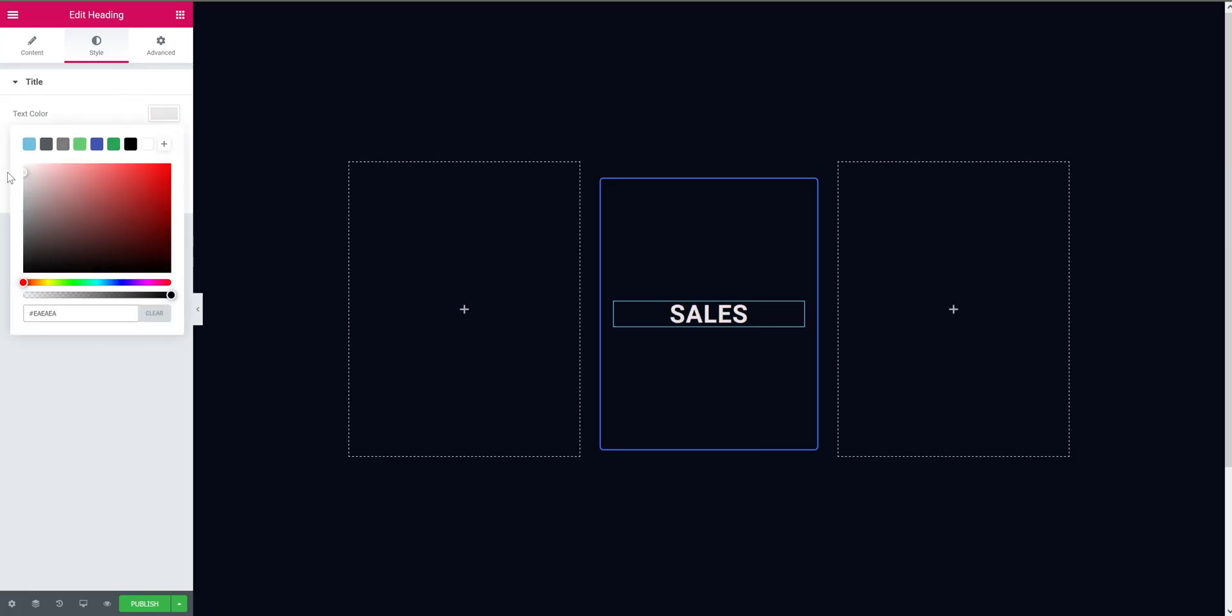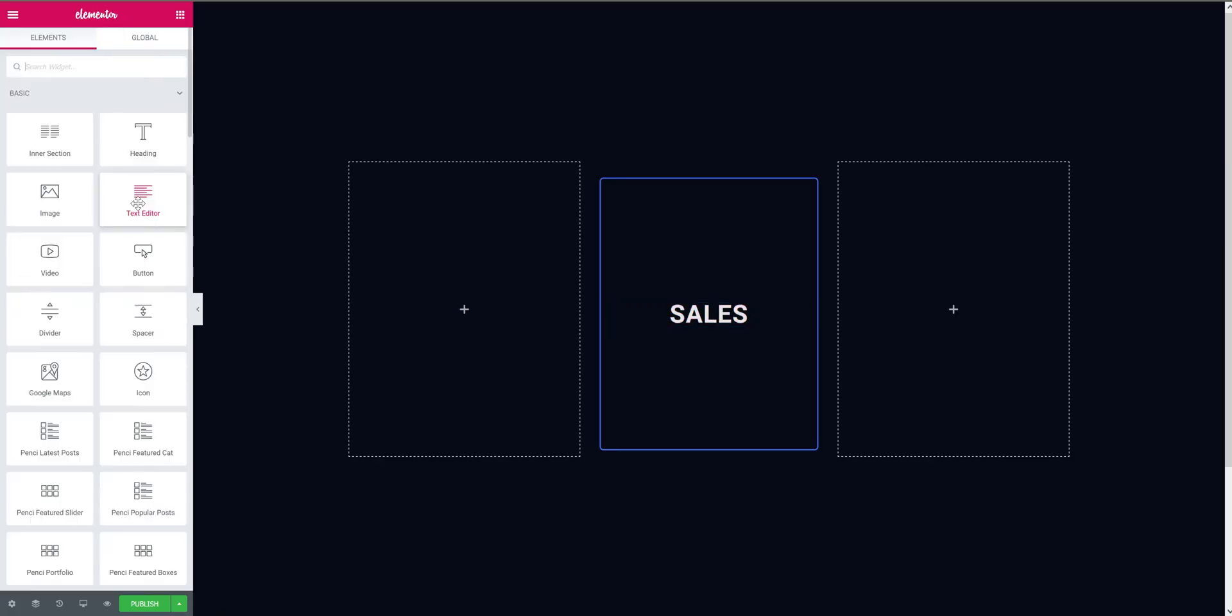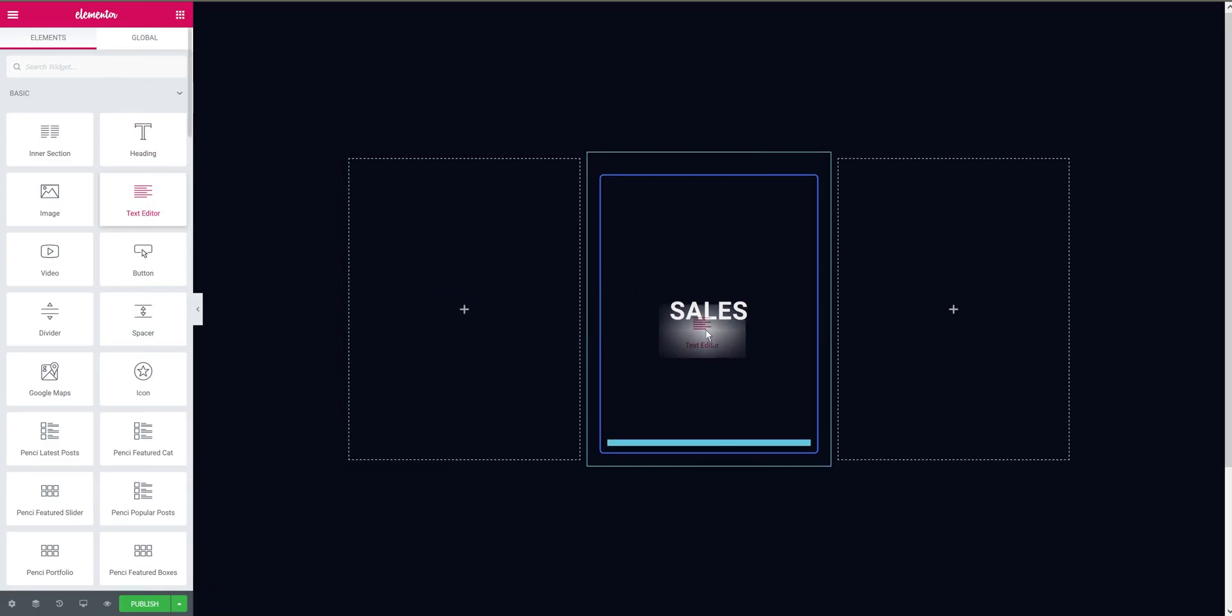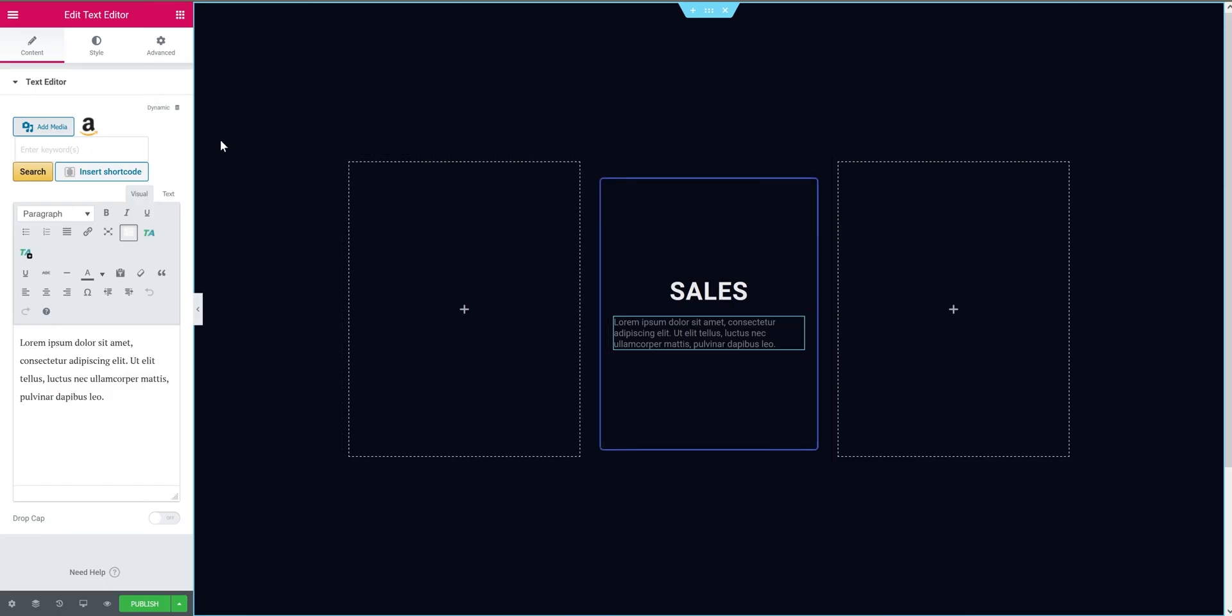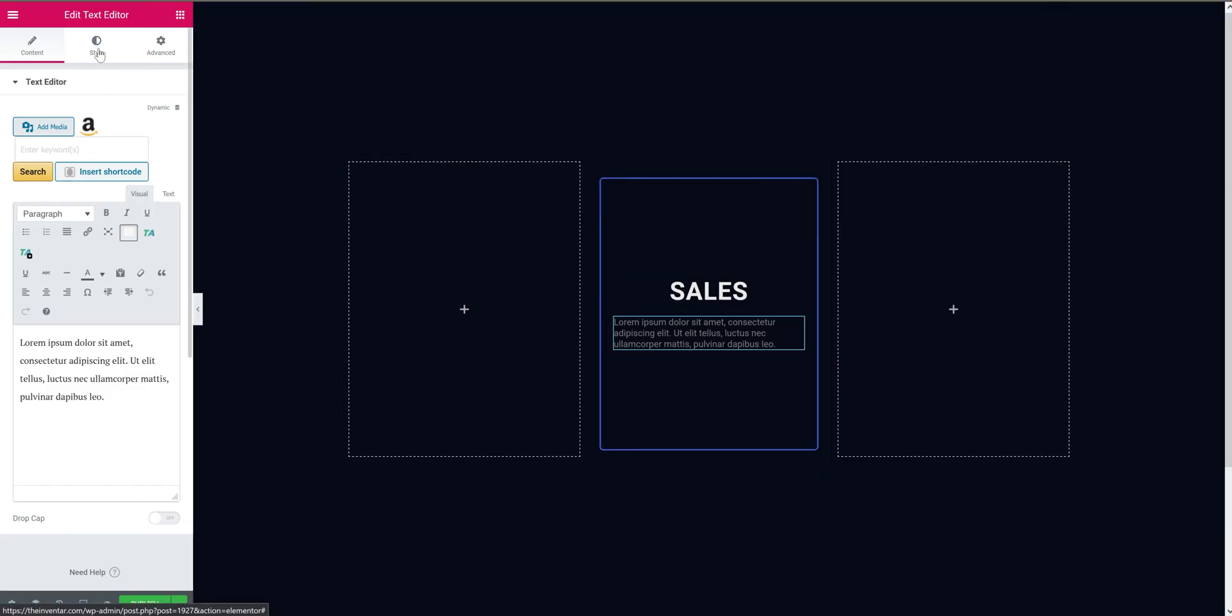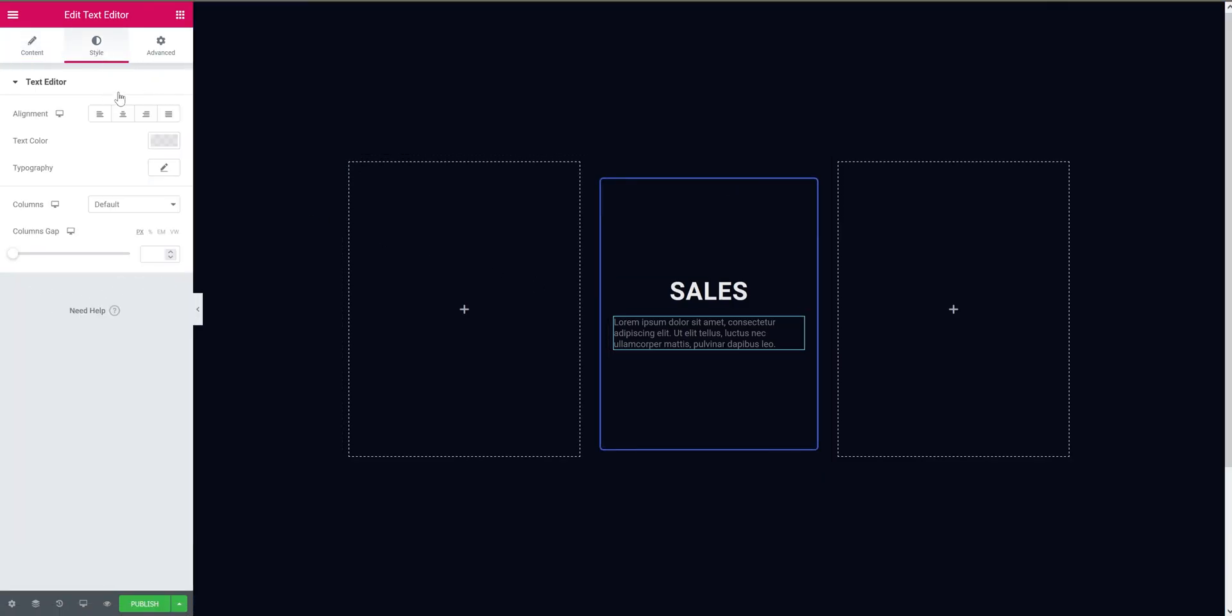Click this icon and drag the text editor and place it under the heading. Now align it to the center and change the color.